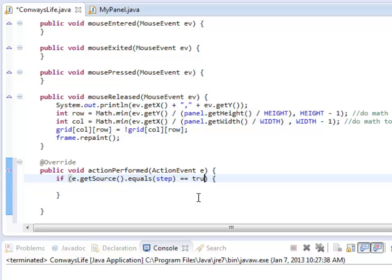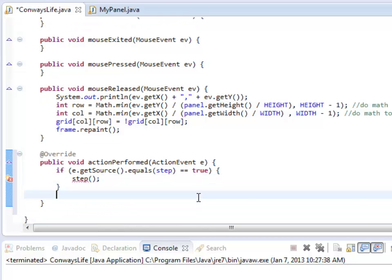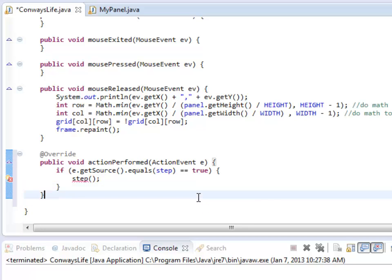So if e.getSource, that's the source of the click, equals step. So if that's what I want, then I need to actually take one step. Now when I do the start button, I'm going to have to do this over and over again. So it's probably a good idea to actually make step a method. So I'm going to create a method called step and call it here. Notice I put open and close parentheses afterwards to make it a method. And just underneath this, I'll create the step method.